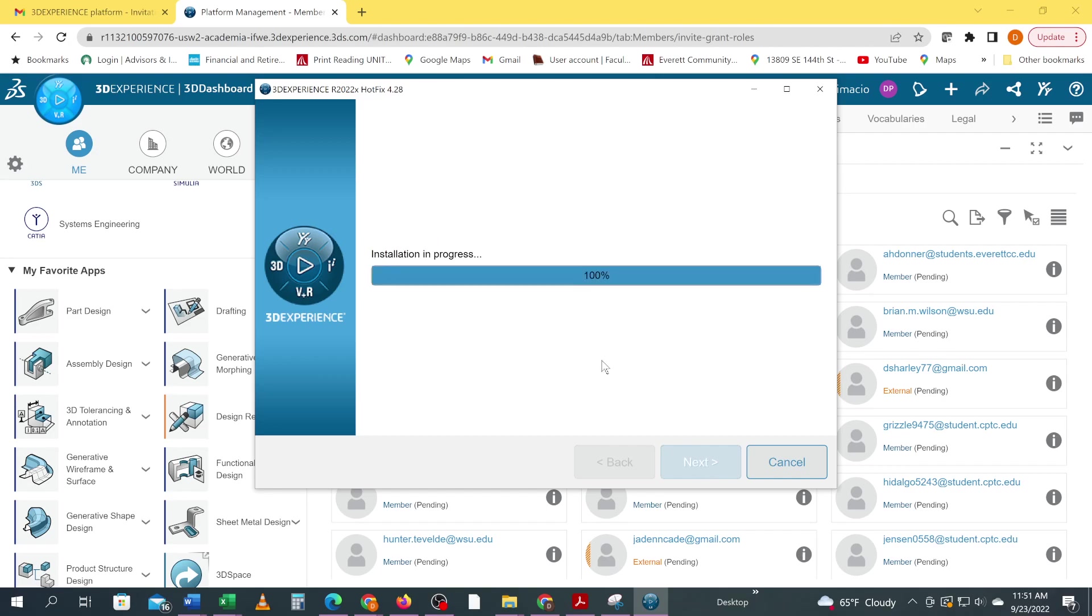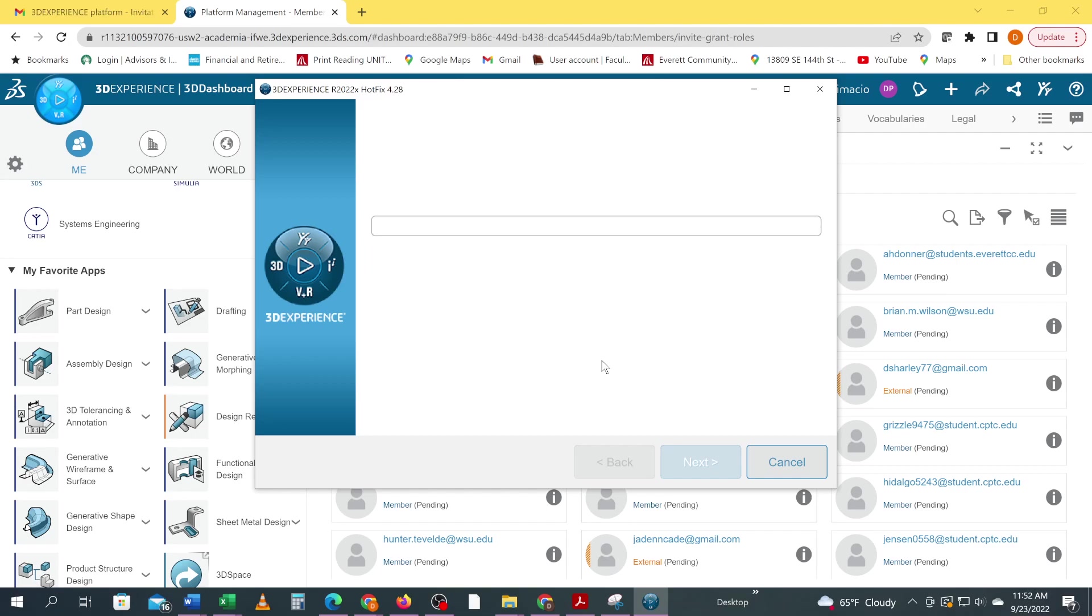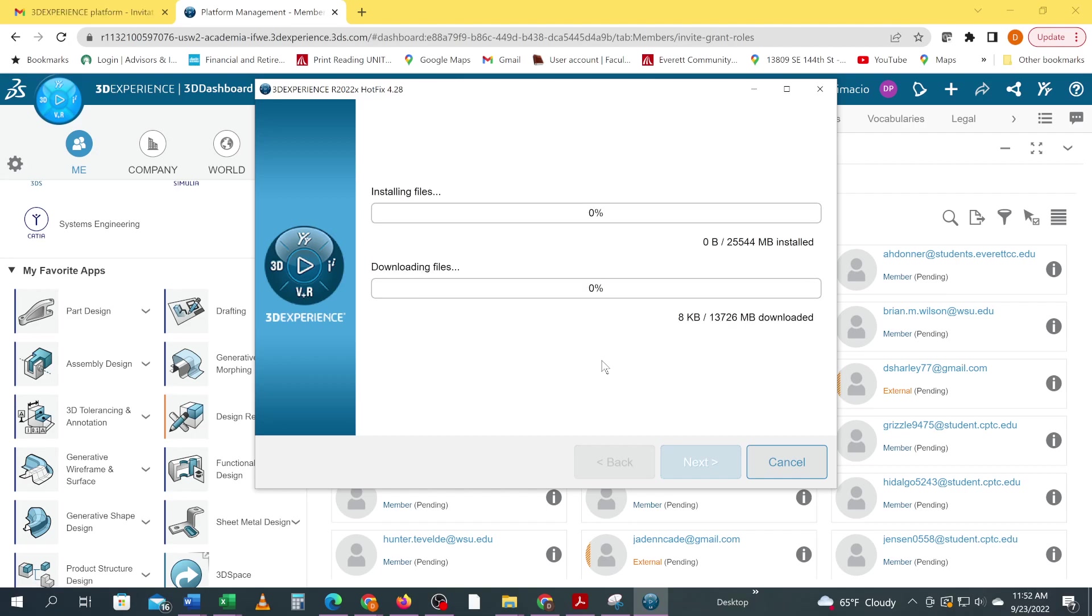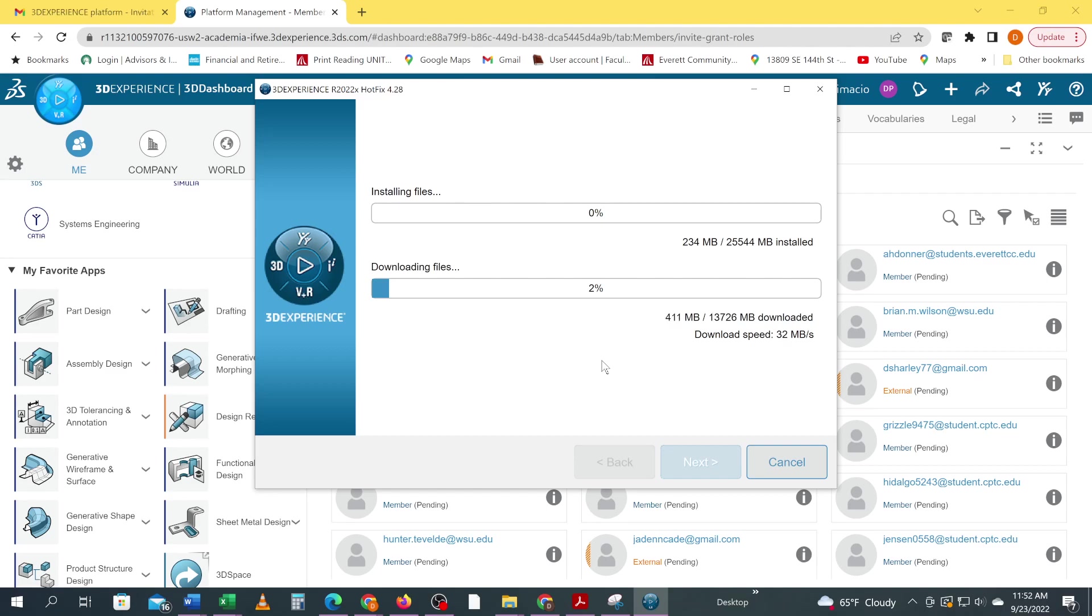Then it goes through the installation. You think it's doing the install, but it's just getting ready. Once you get to this level, it could take 20-30 minutes, maybe even up to an hour or more depending on your internet speed.